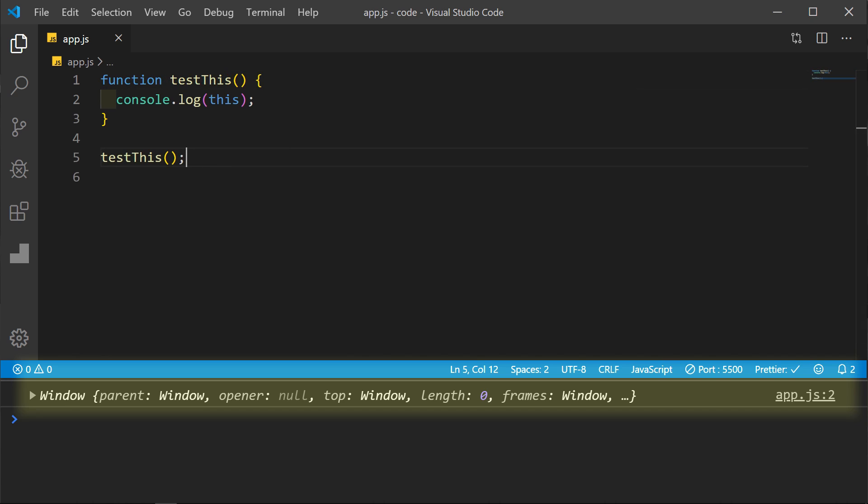What about in a standard function? This again refers to the global object window, since the function is being executed from the global object.